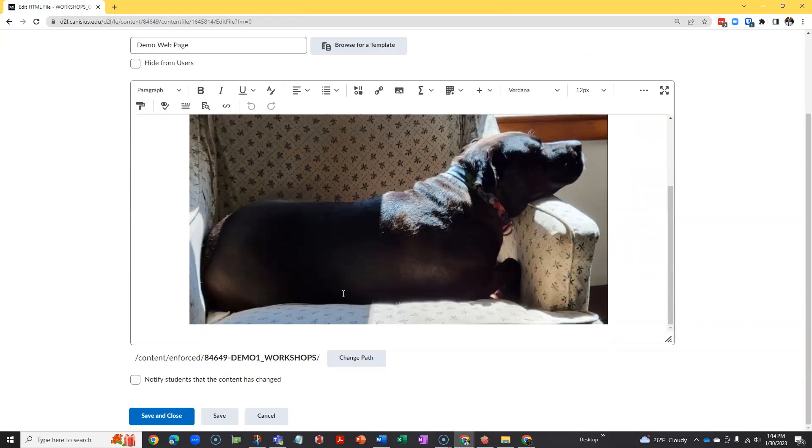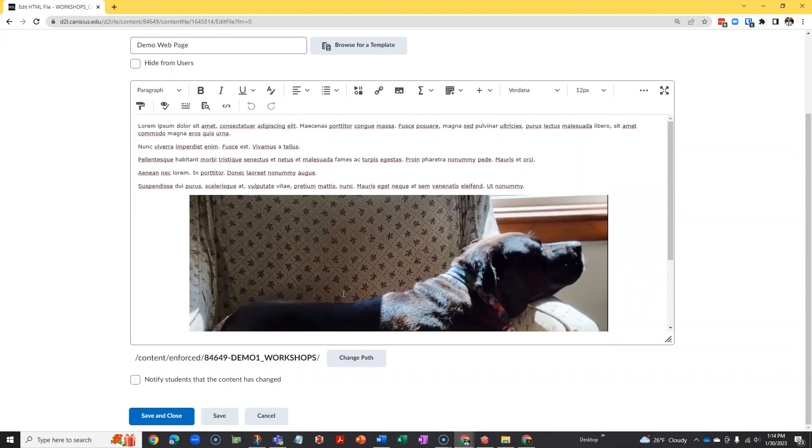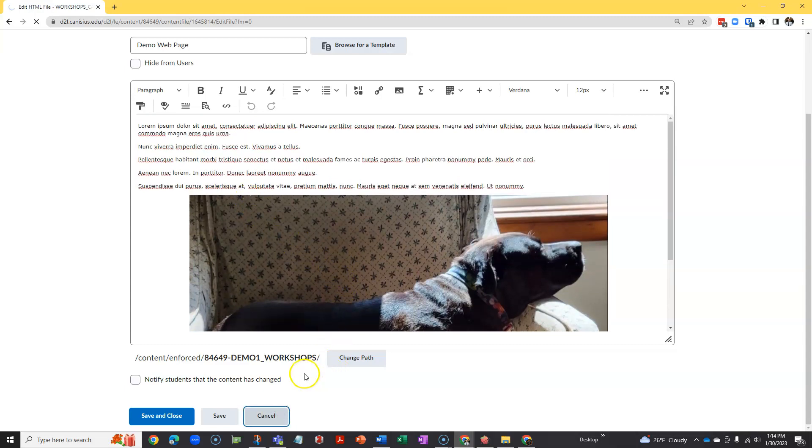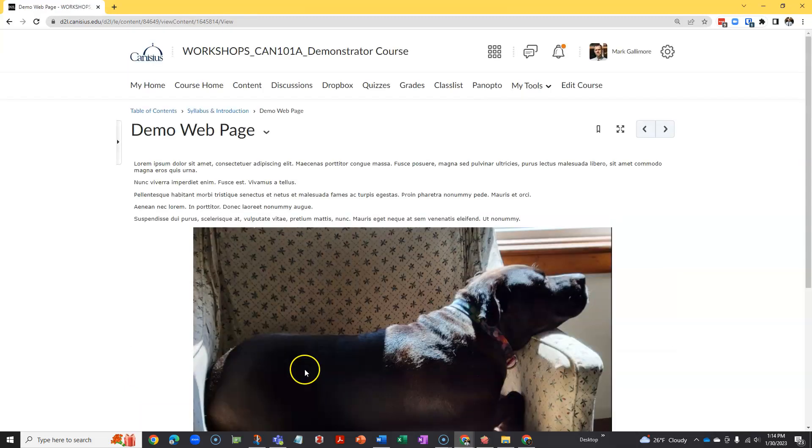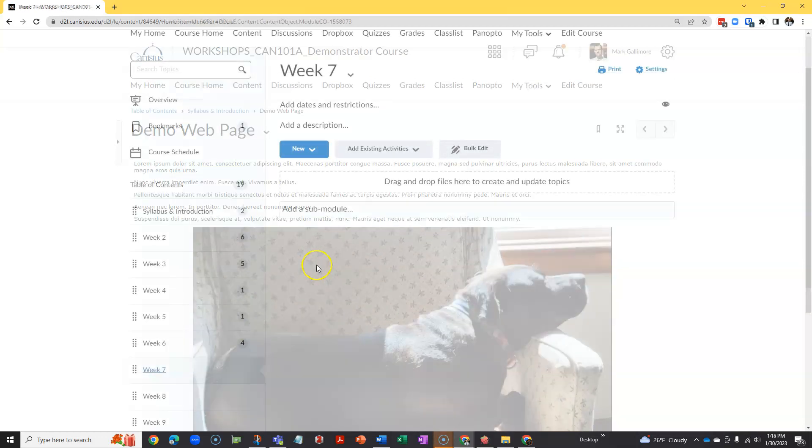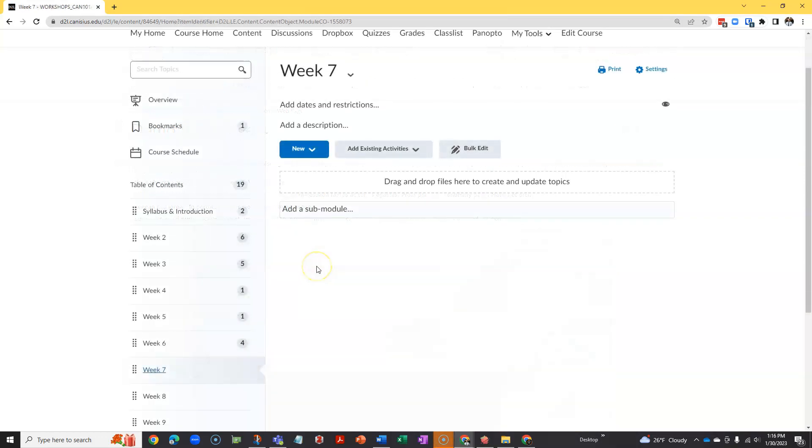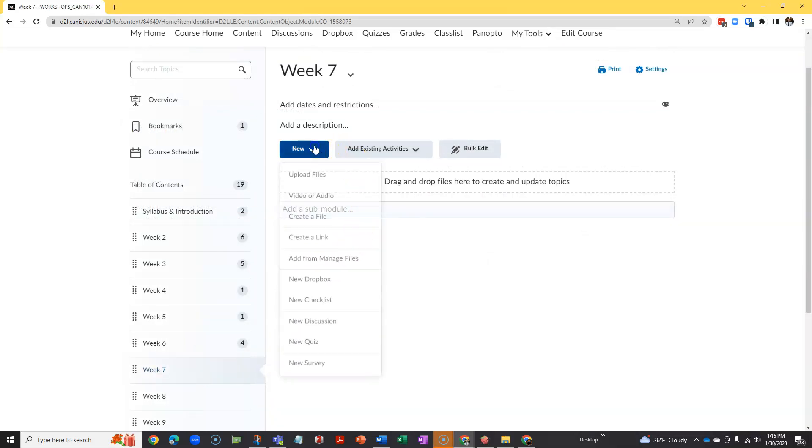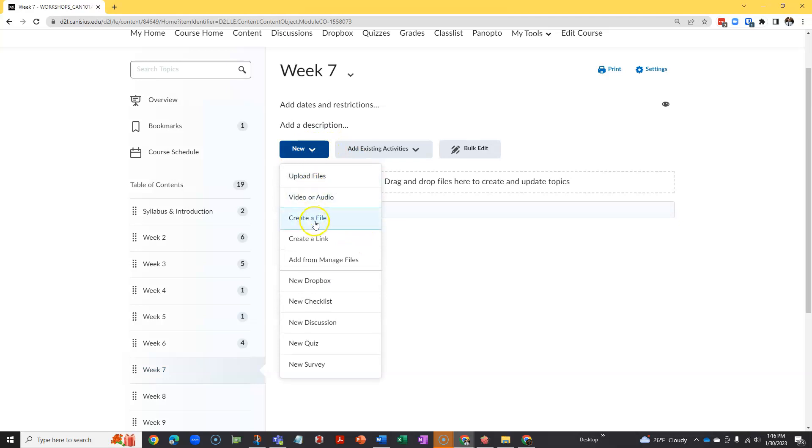We have a separate tutorial on uploading files like .docx or .pdf files. But here, let's see how we build and edit web pages. So I have an empty module here, and I'm going to create a web page by clicking the blue New button and choosing Create a File.